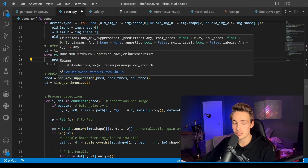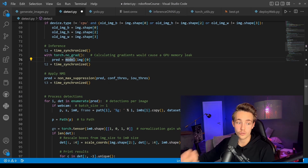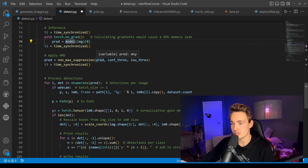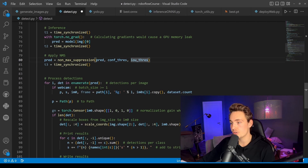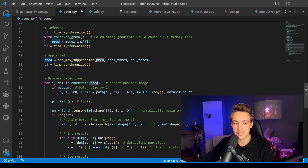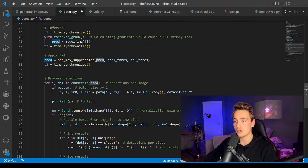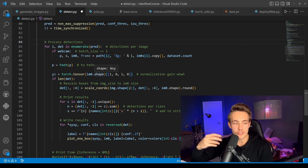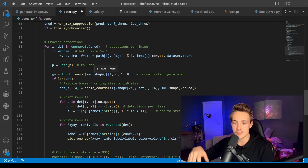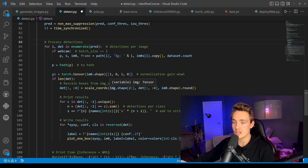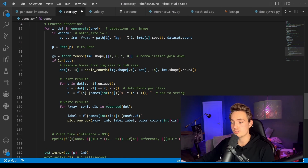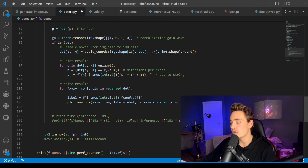We apply non-maximum suppression for more reliable and robust bounding boxes — passing in our predictions, confidence threshold, and IOU threshold. This gives us better predictions from the model. Then we process the detections: iterate over all predictions, plot bounding boxes, rescale coordinates back to the original image size, and draw all the information — boxes, labels, and confidence scores.